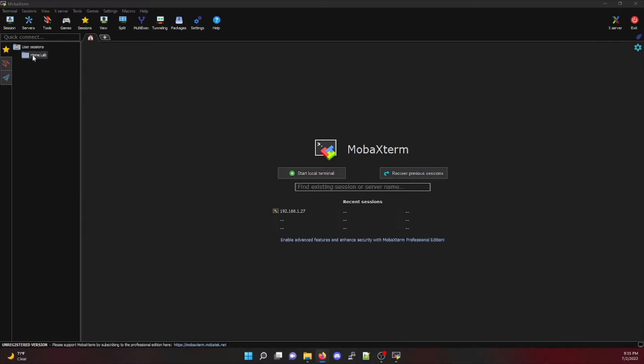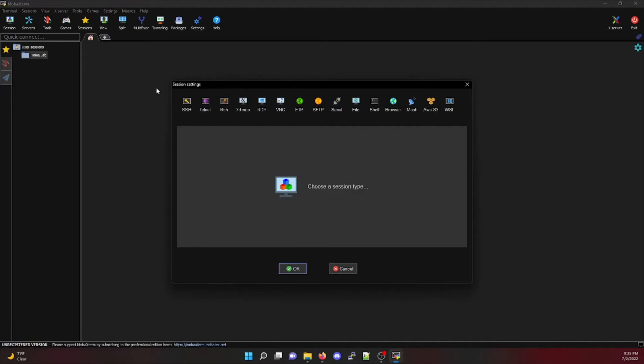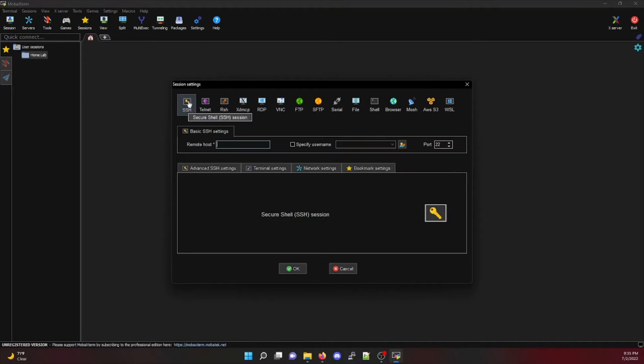Within MOBA X-Term, we're going to start by creating a brand new session under our home lab folder we created in the previous video. To do this, we're going to right-click on our home lab folder, click on new session, and specify the parameters of what we're connecting to. In this case, it's going to be a Cisco switch.